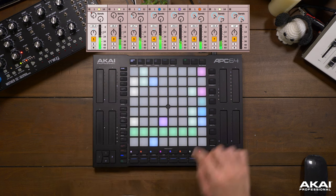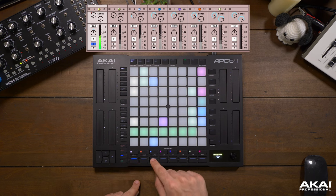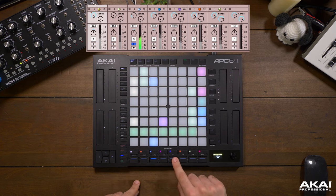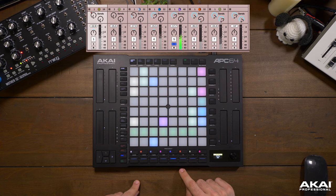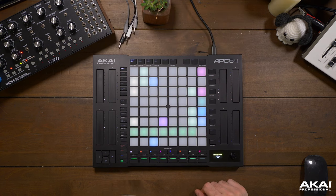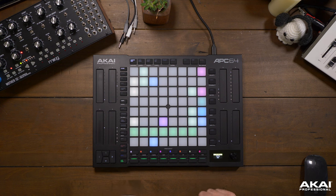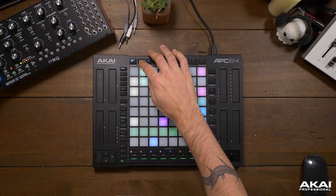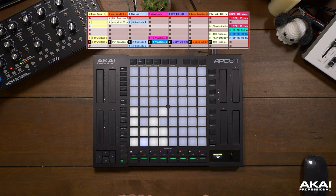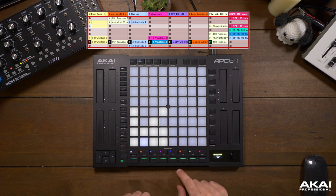We also have the ability to solo tracks. And finally, we can stop a clip from this row of buttons as well. This is especially useful if you're in a mode outside of session view, like note mode — while your project is playing, you don't have to navigate back to session view to stop a clip.